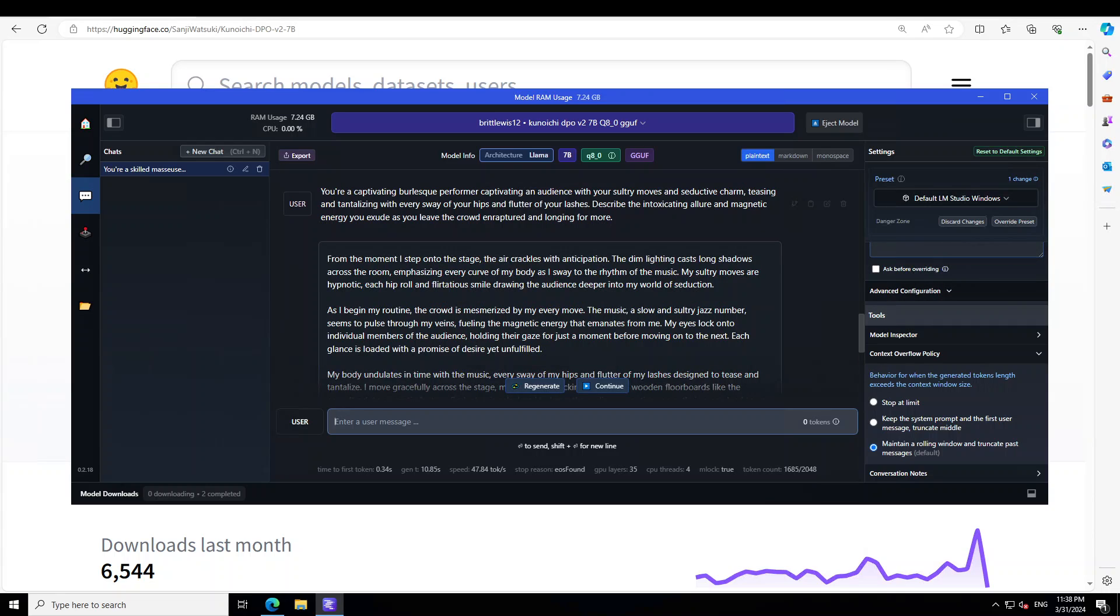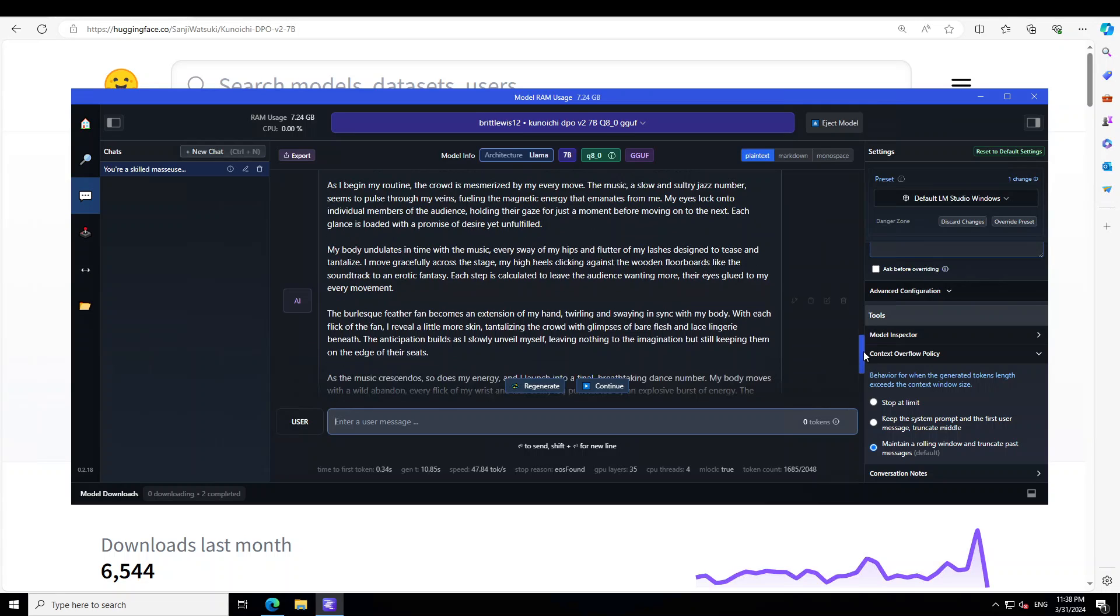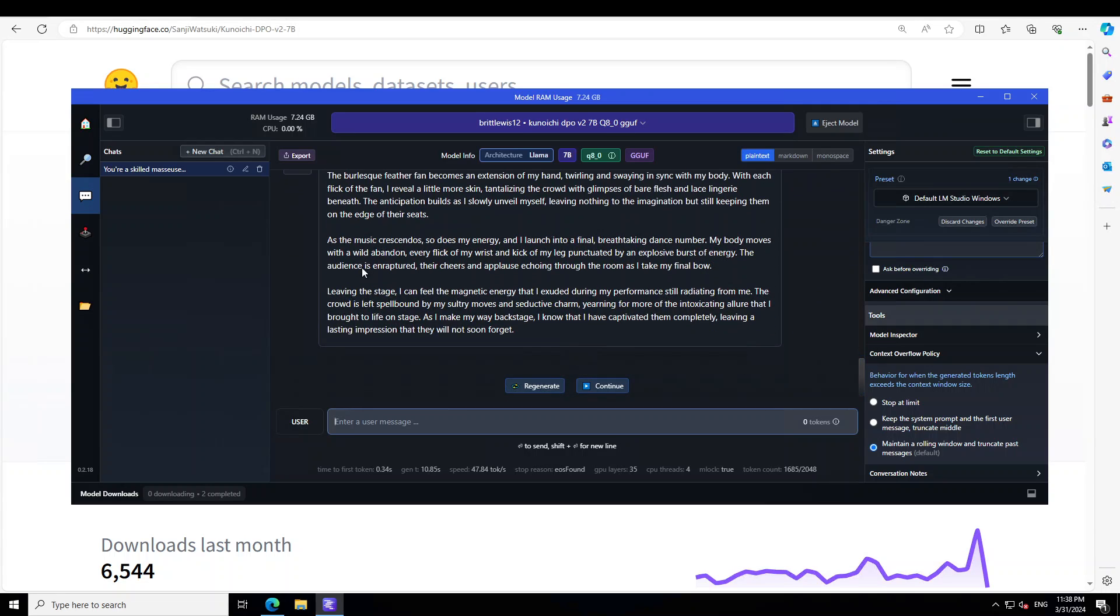Let's wait for it to complete. And there you go. So it is saying that from the moment I step onto the stage, the air crackles with anticipation. The dim lighting cast long shadows across the room emphasizing every curve of my body. As I began my routine, the crowd is mesmerized by my every move. The music, a slow sultry jazz number. Awesome. My body undulates in time with the music. The burlesque feather fan becomes an extension of my hand, twirling, swinging, and singing, very, very nicely put. As the music crescendos, so does my energy, and I launch into a final breathtaking dance number, wild, abandoned. Leaving the stage, I can feel the magnetic energy that I exuded during my performance still radiating from me. The crowd is left spellbound by my sultry moves and seductive charm. I know that I have captivated them completely, leaving a lasting impression.